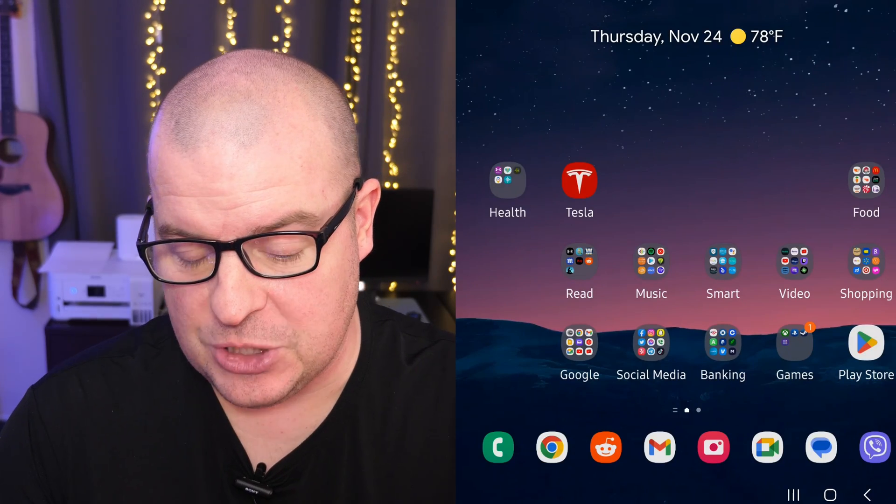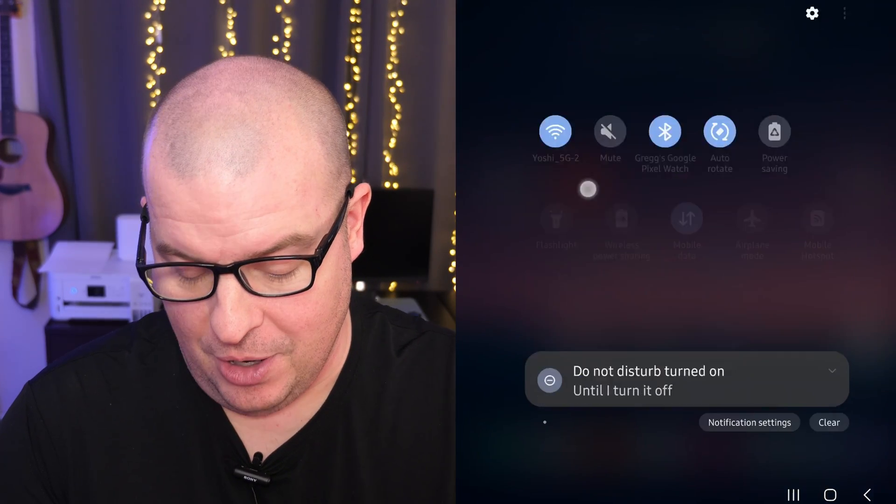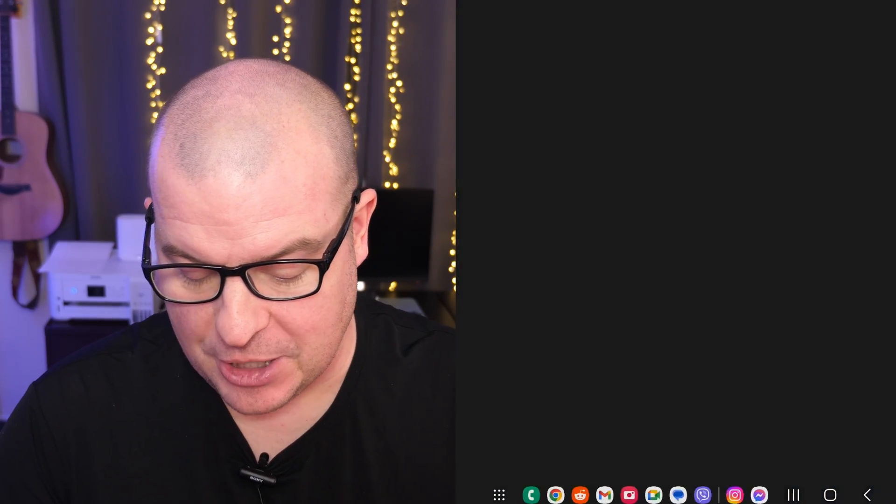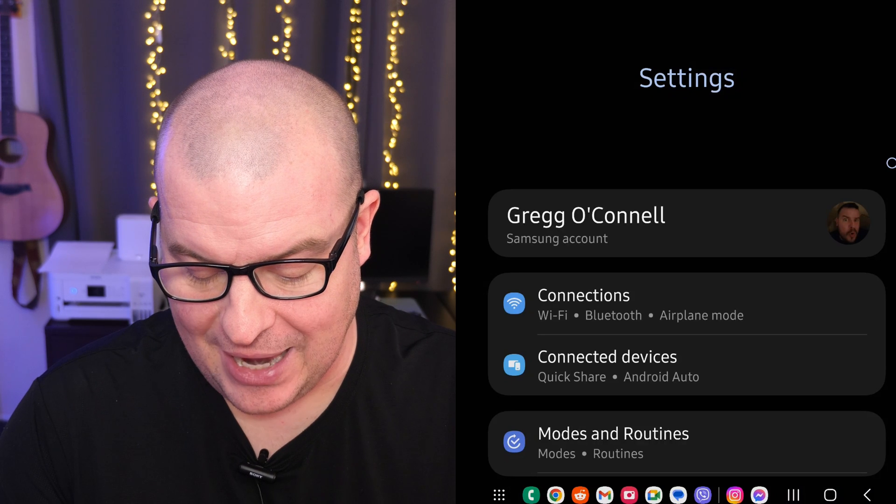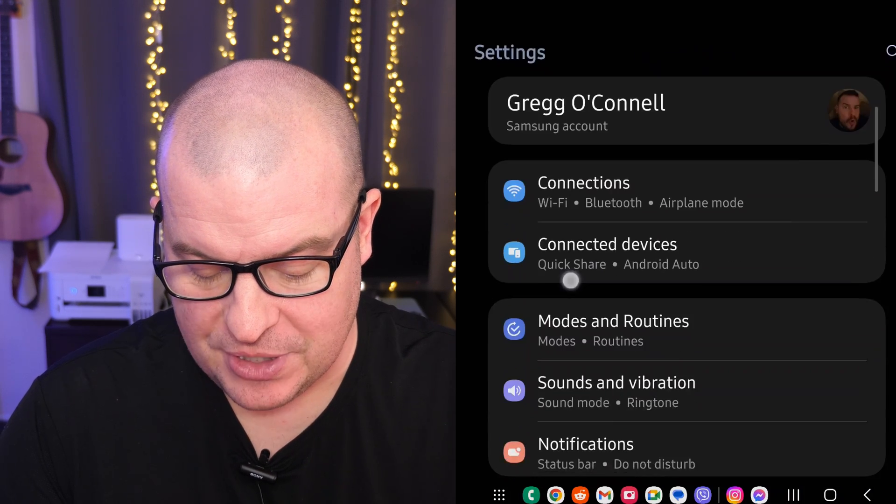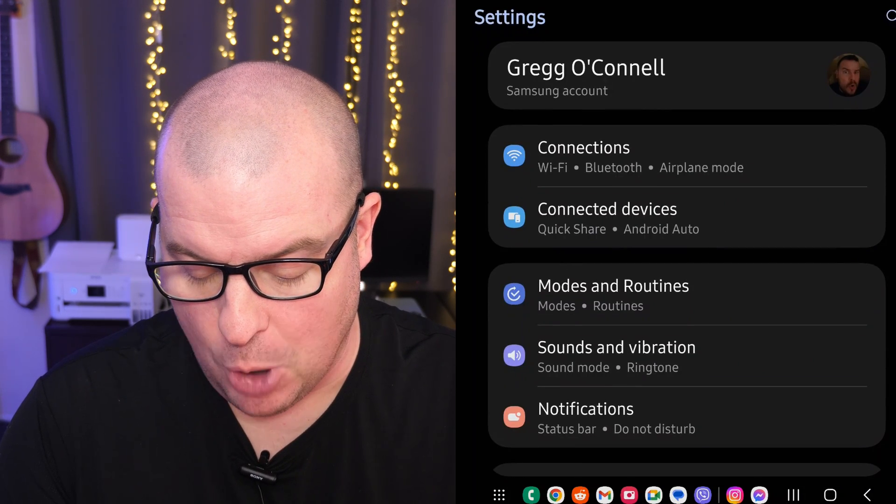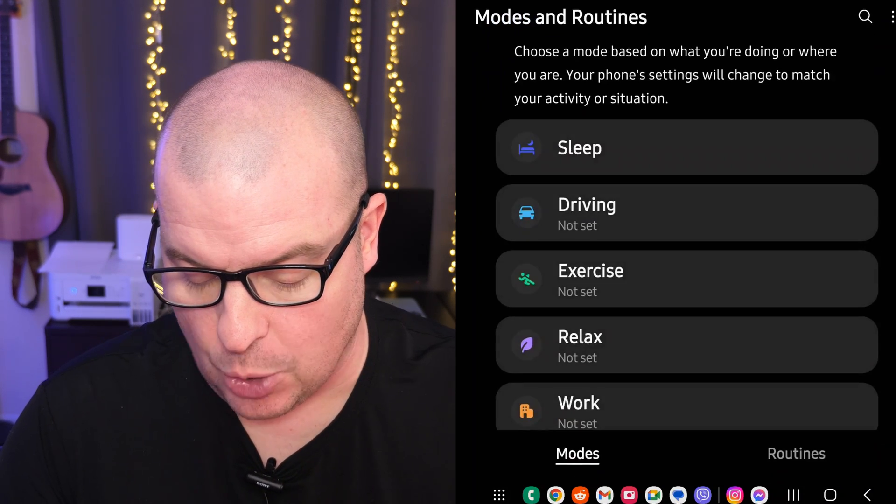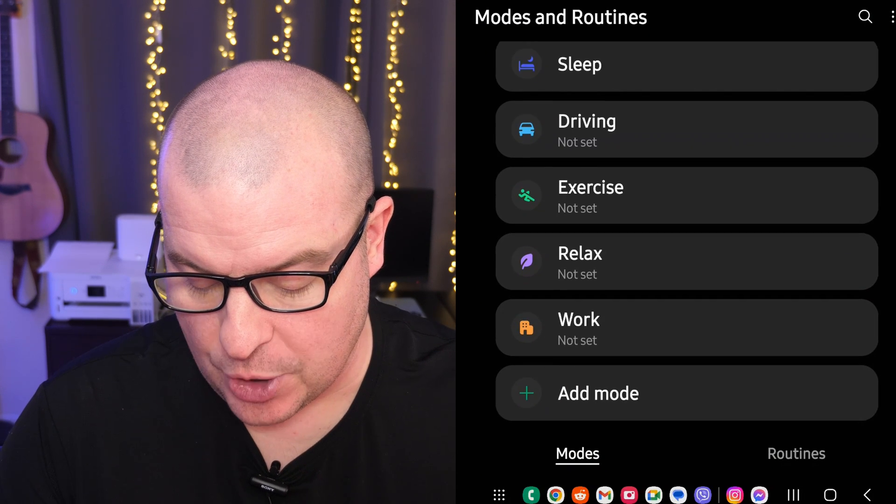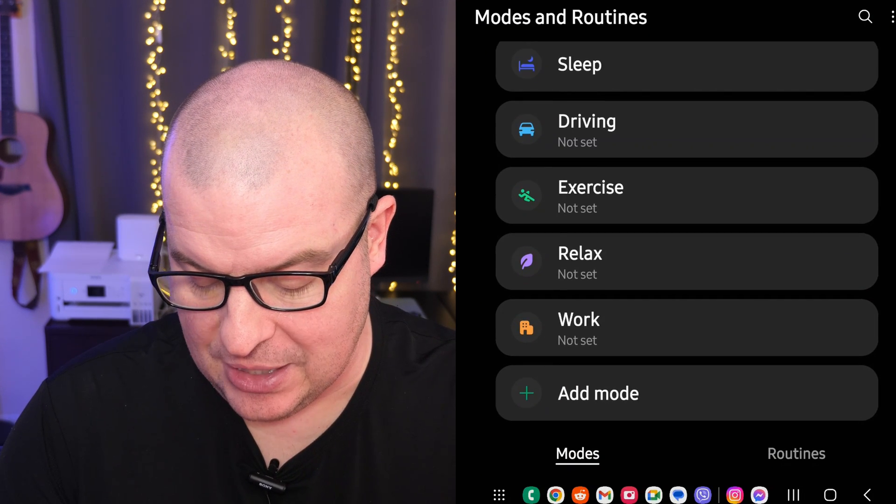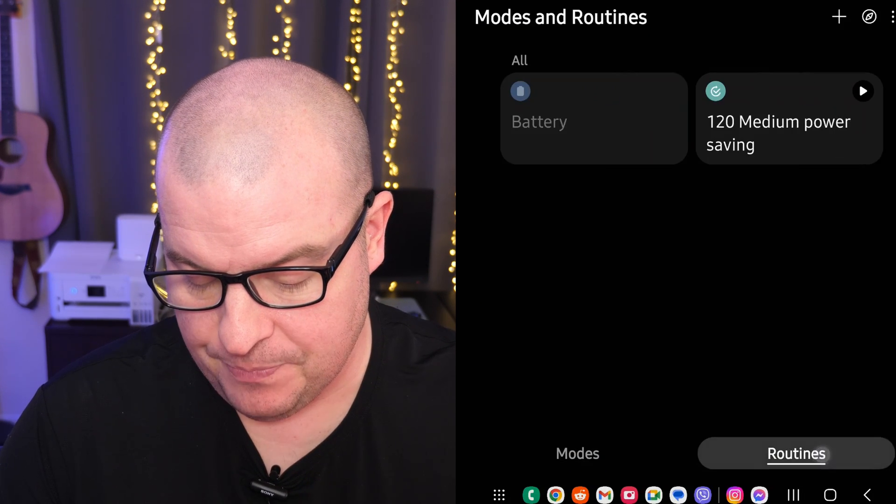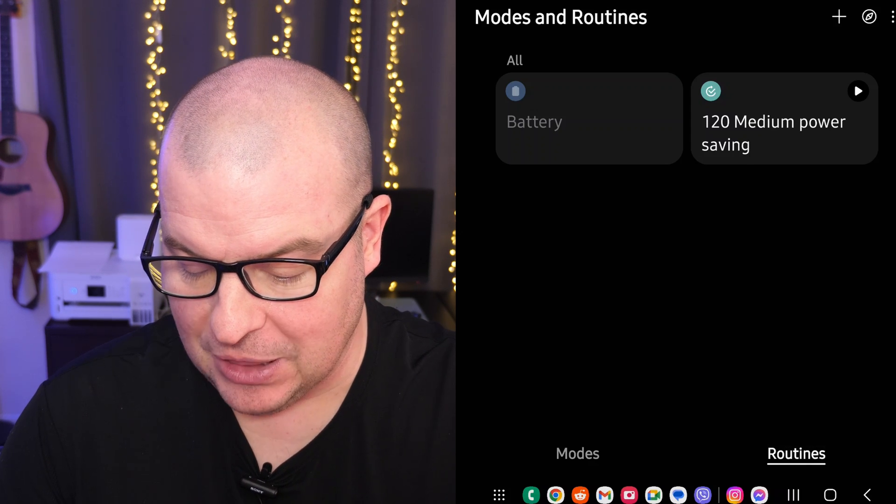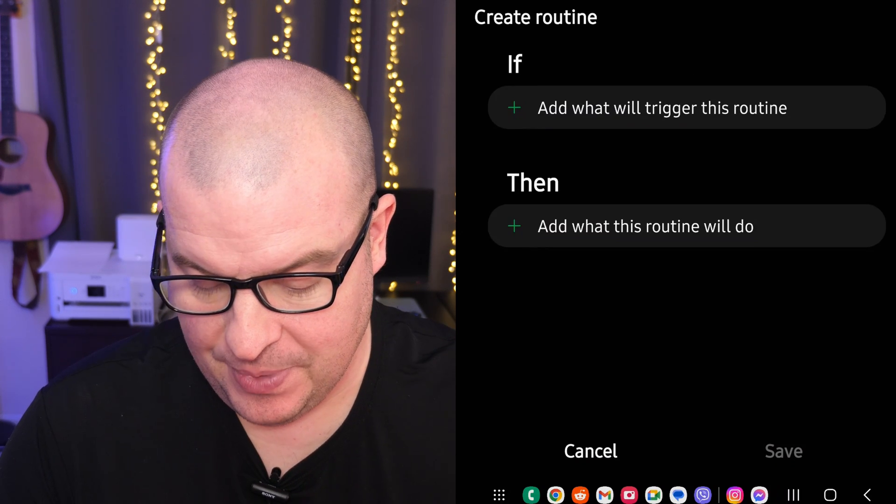All right, the first thing you want to do is swipe down from the top, click the gear in the top right to go into settings. Once you're in settings, go down until you see Modes and Routines and go into there. The next thing you want to go into is Routines at the bottom, and then hit the plus sign.